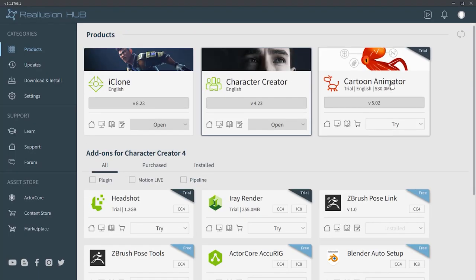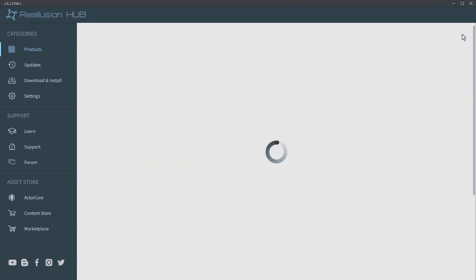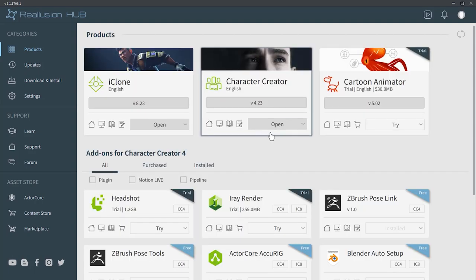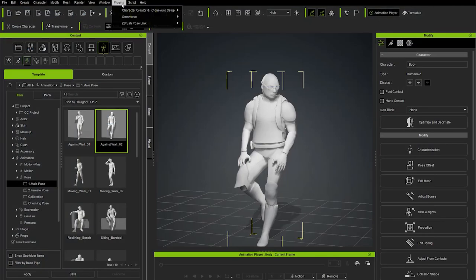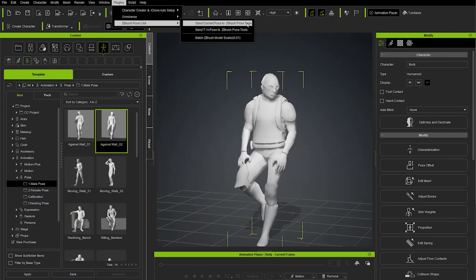The first thing we're going to do is make sure everything's installed. Go to the Reallusion Hub and click the refresh icon to get the latest information. Under Character Creator, install the latest version. Then under Add-ons for Character Creator 4, choose ZBrush Pose Link and install that. This creates a submenu underneath the plugins menu in Character Creator, making it super easy to send poses over to ZBrush.